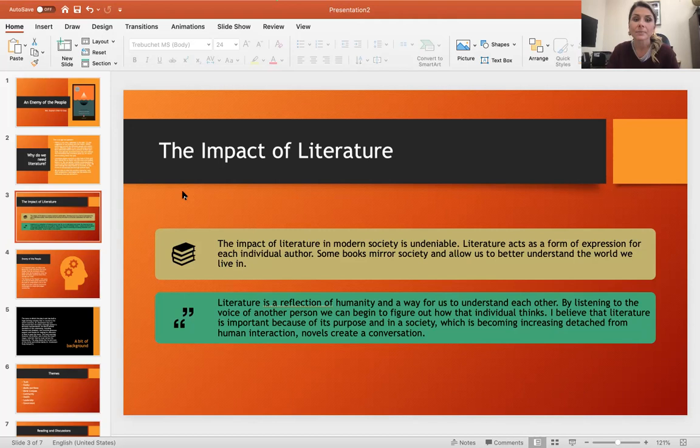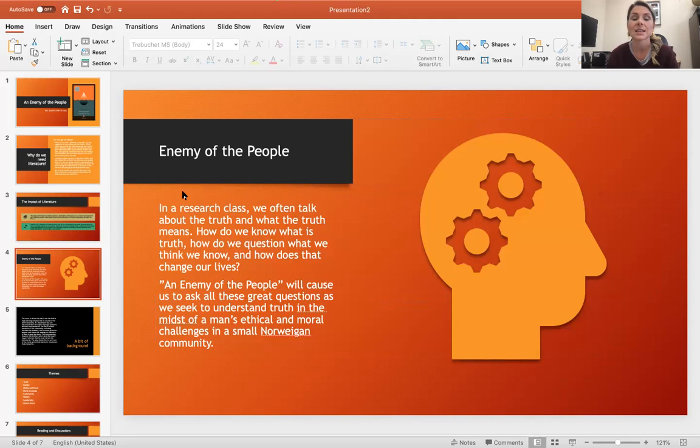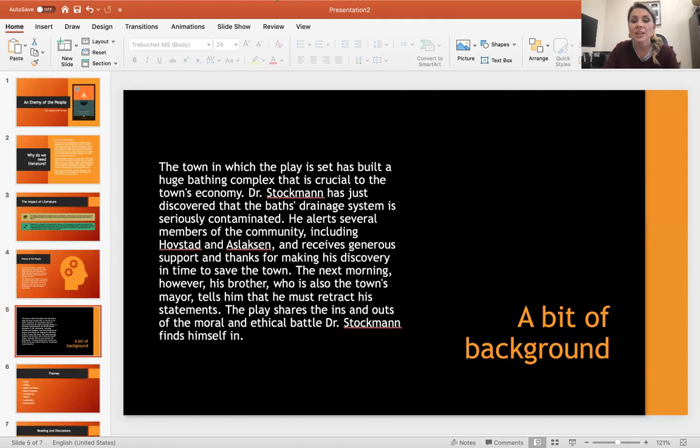Let's talk about An Enemy of the People. In a research class, we often talk about the truth and what the truth means. How do we know what is truth? How do we question what we think we know, and how does that change and impact our lives? An Enemy of the People is going to cause us to ask these great questions as we seek to understand the truth in the midst of a man's ethical and moral challenges in his small Norwegian community.